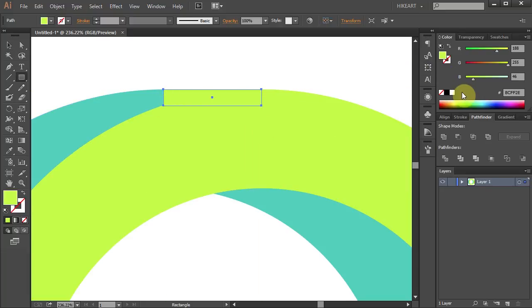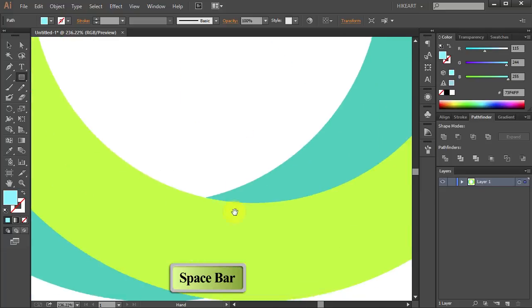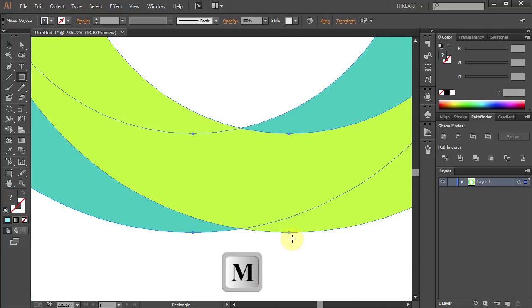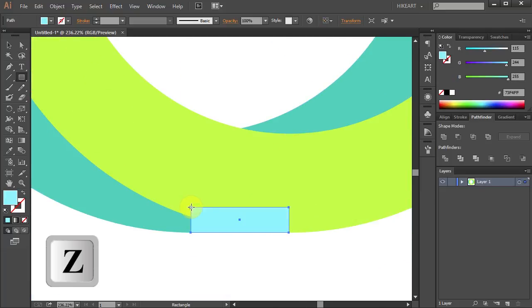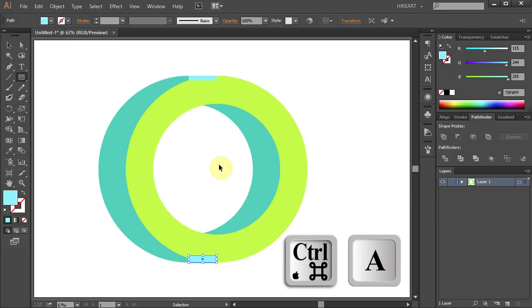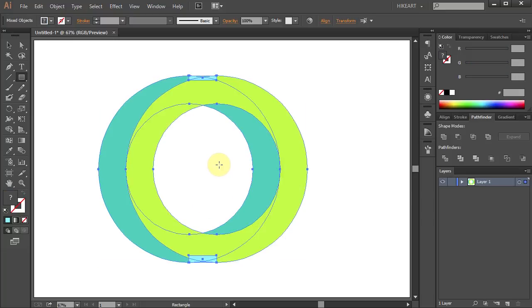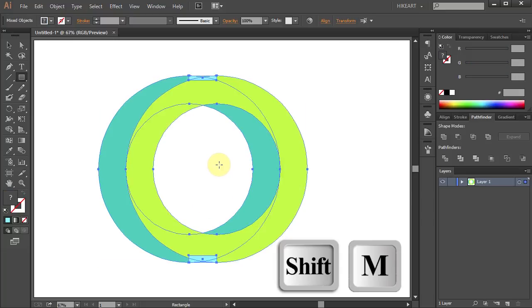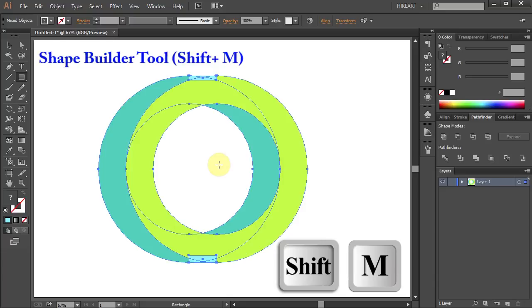If you like, you can change its color. And let's do the same with the bottom side. Zoom out, select everything and press the Shift and M keys on your keyboard for the Shape Builder tool, or select it from the Toolbar panel.